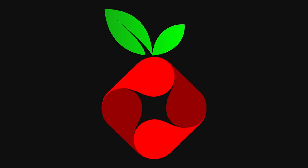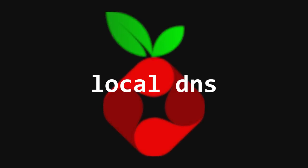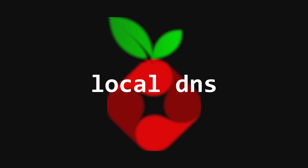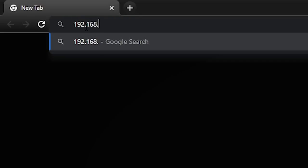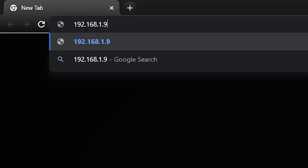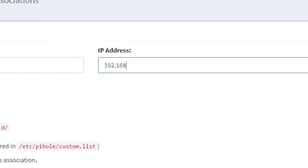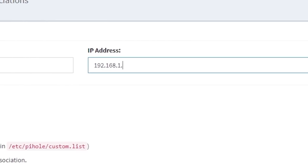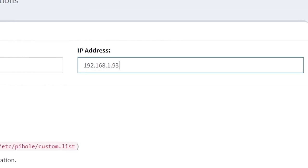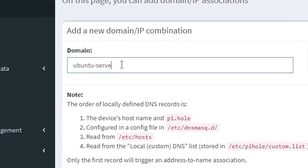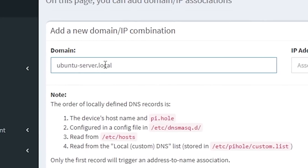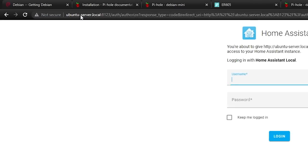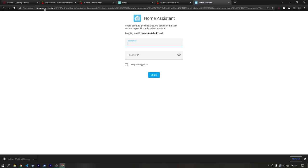Another cool thing Pi-hole can do is provide local DNS records, so instead of having to remember that my Ubuntu server is located at 192.168.1.93, I can set up a DNS record for that IP address, with the domain ubuntu-server.local, which is quite a bit easier to remember.